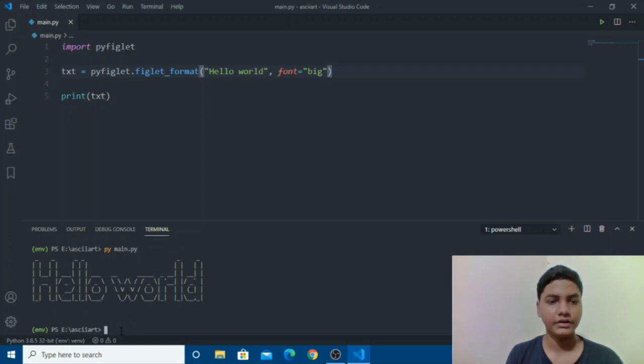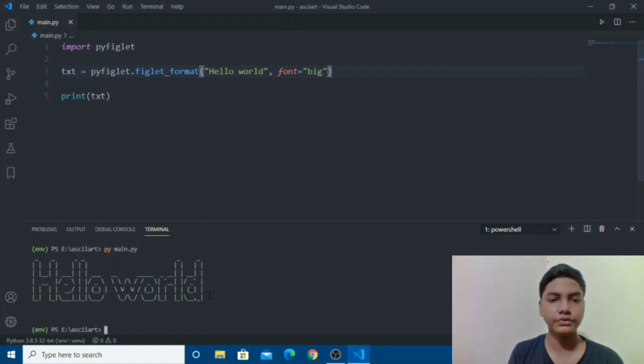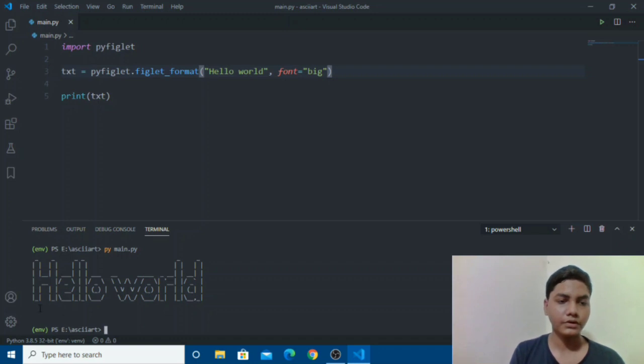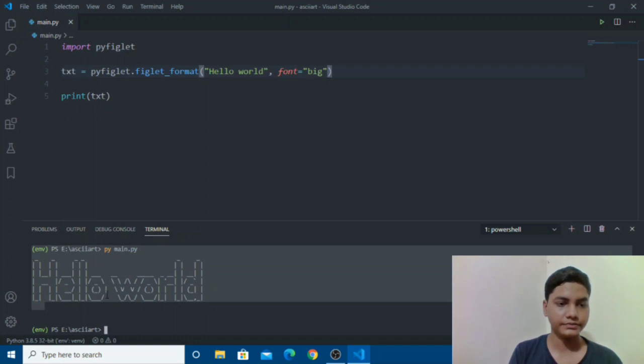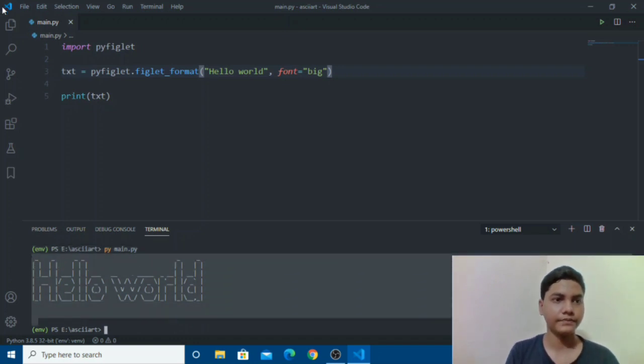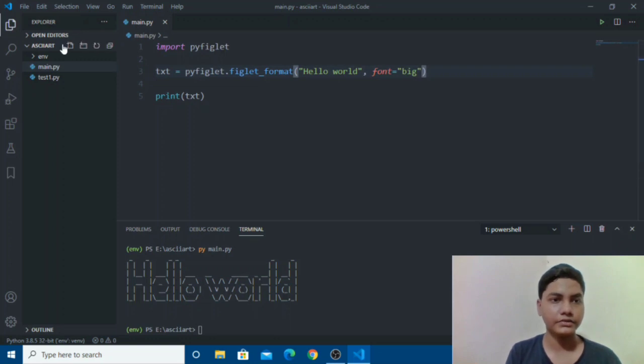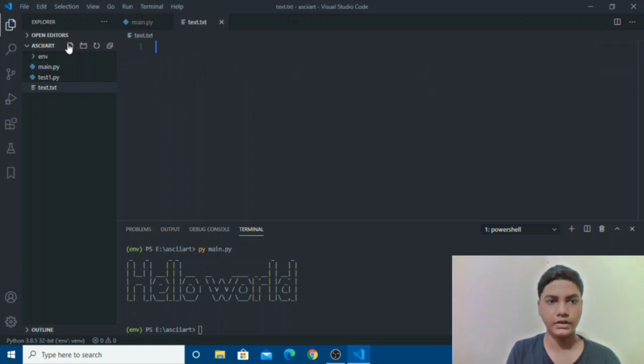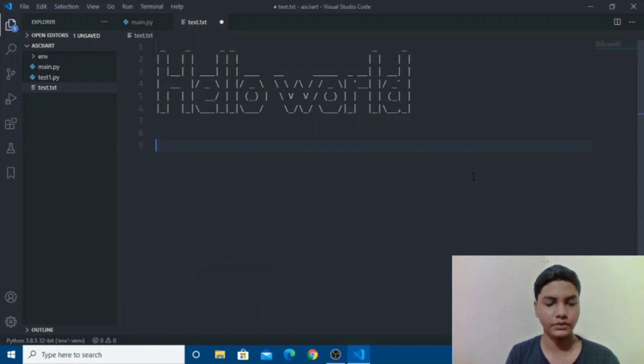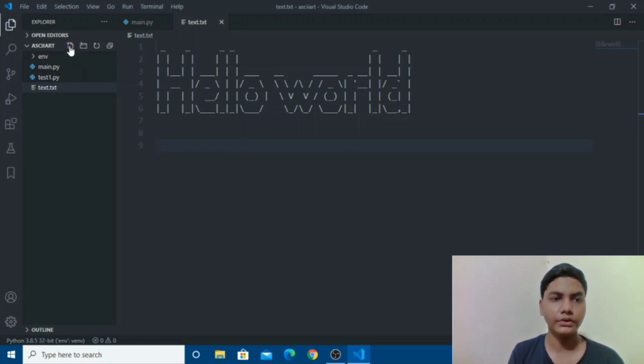So this is all good but how you will use it and you can't just print every time you have a program. So what we need to do first we will save this hello world in a text file. So just copy it, control C and then we will make a new text file. Let's call it text.txt. We will paste it here and here you go your file is ready for hello world and now using it in another program.